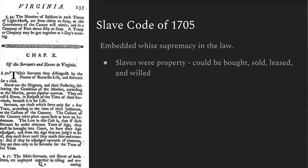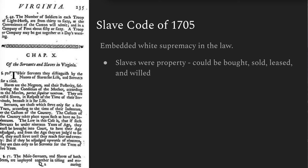And the slave code affected all blacks, not just those who were enslaved. It said that no black person, free or slave, could own a gun, hit a white man, or employ a white person.